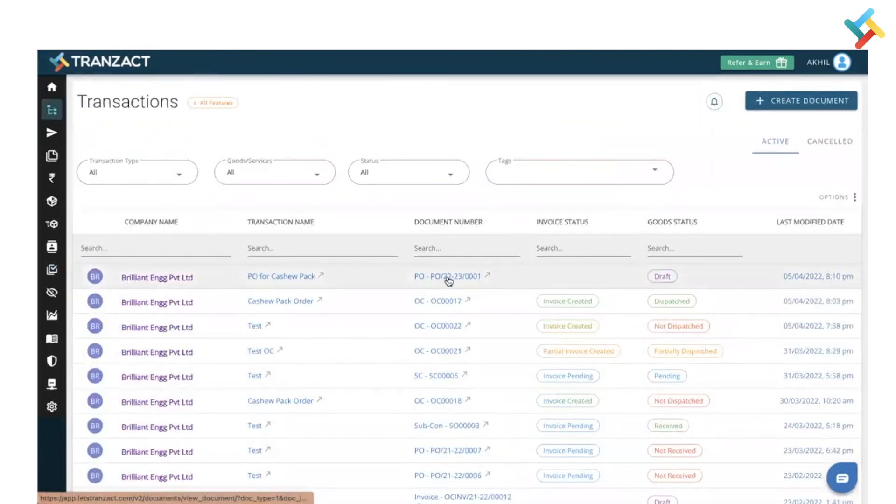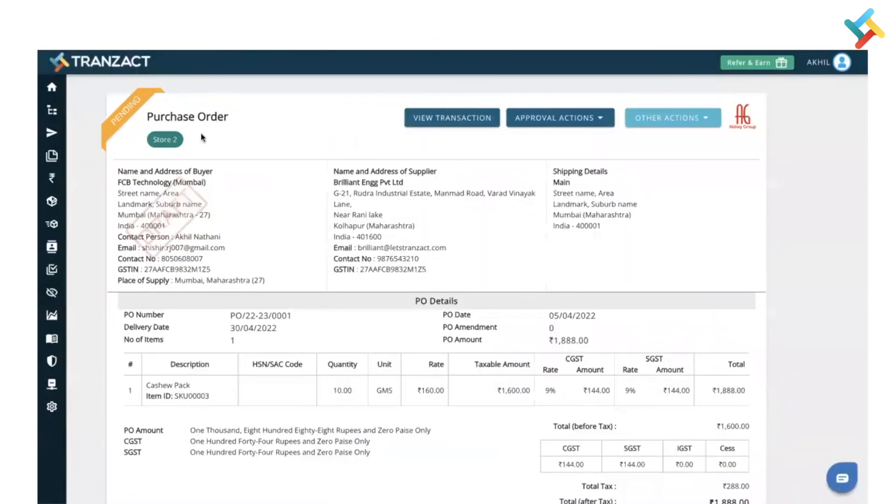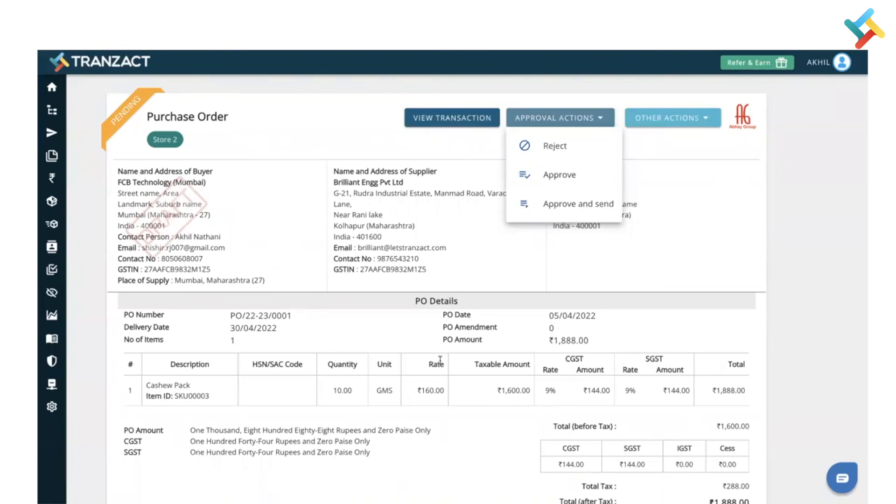Now if talking about the document, how it will look like, let me go to transaction. This is one of the PO which was created. If I open this PO, this PO will remain in draft and here you will see option of approval action and other actions. Until unless you approve the document or approve and send the document, it will not be removed from the draft. I hope this particular video around approval will be helpful to you. Have a good day.